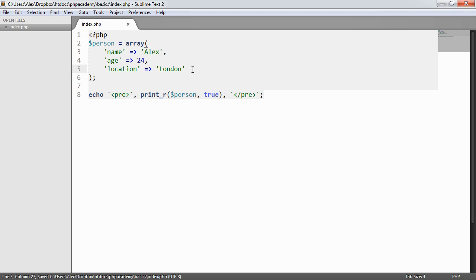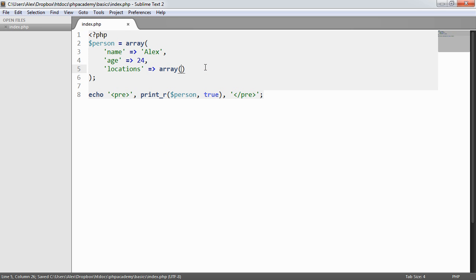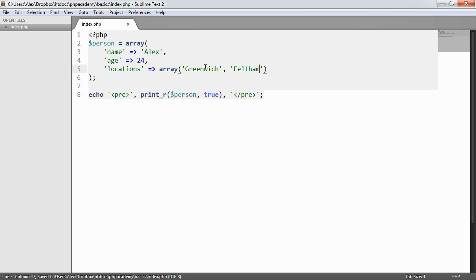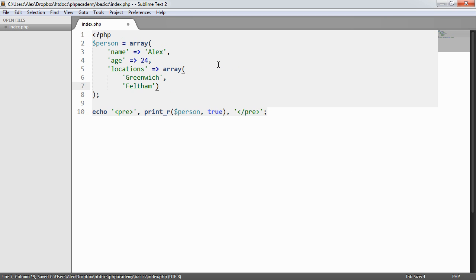So we're going to modify the array that we created in the last part and we're going to change this to locations rather than location. And we're going to do this slightly differently. Instead of providing a string value, we're actually going to provide another array of values. So for example, if we pass a list of places of locations here, what we can do is place these just on another line just so they're a little bit more readable.